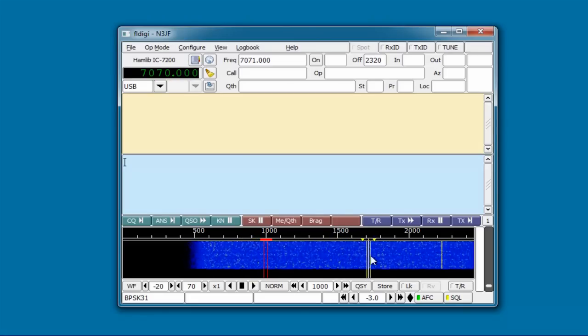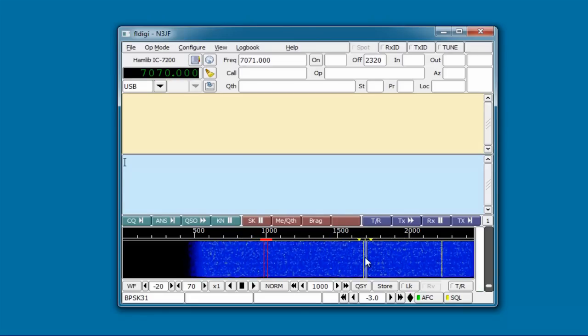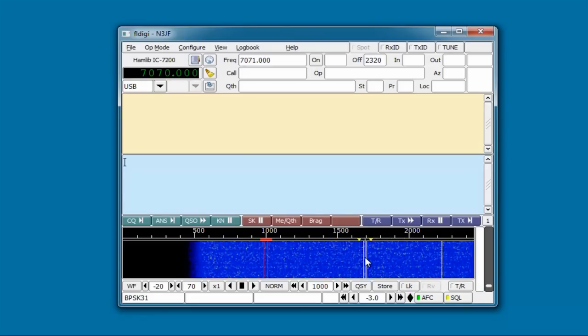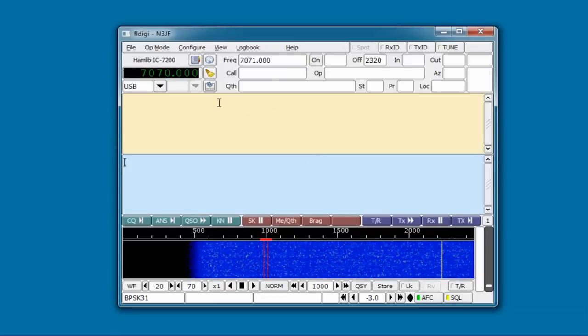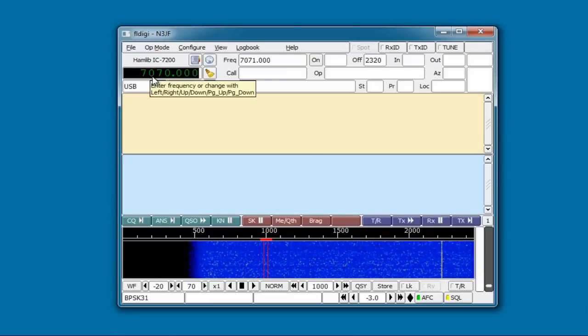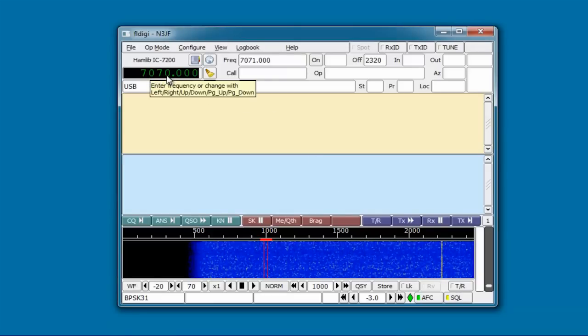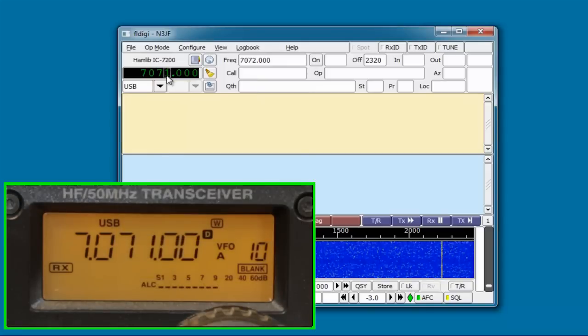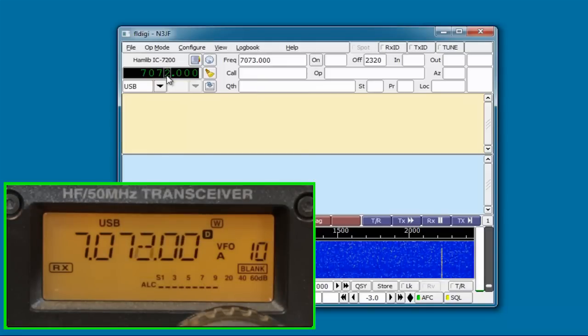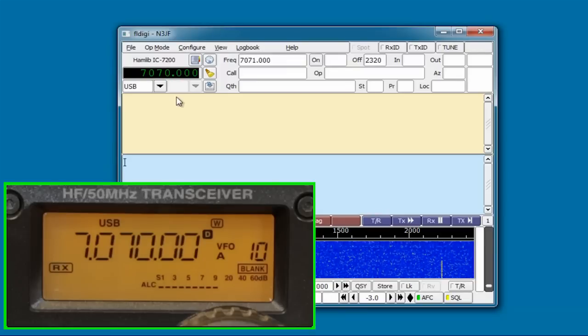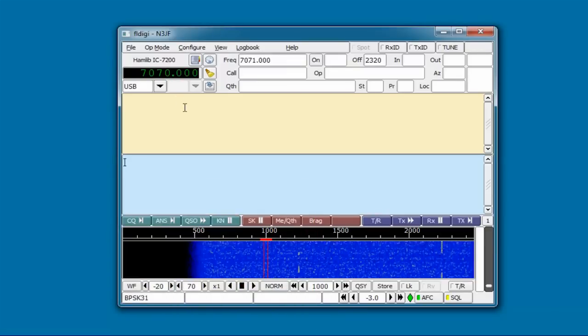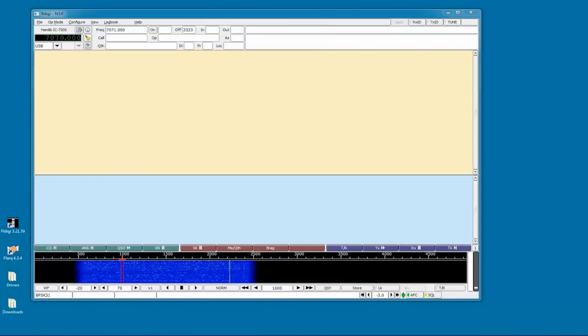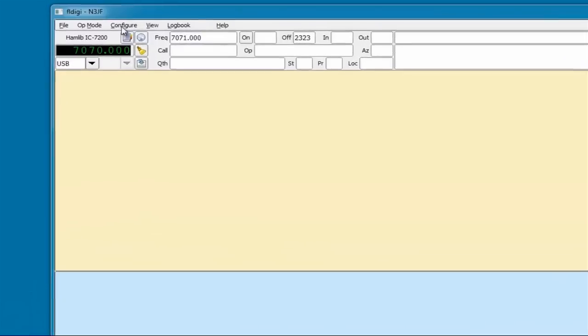You can see the waterfall at the bottom, which will show the incoming signals, and you can check the program can control your radio by left-clicking the frequency up here to tune up, and right-clicking to move down. FL Digi is a full-featured program, so let's do a little more configuration.